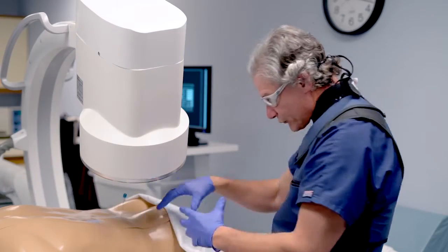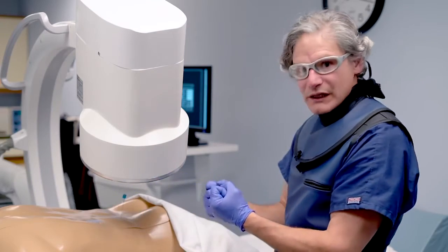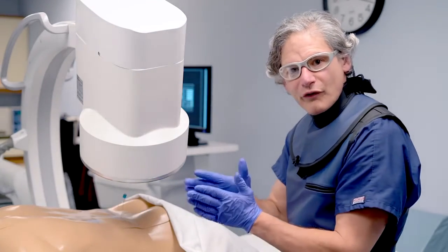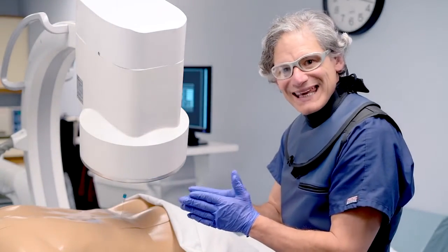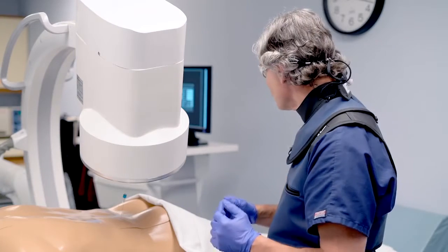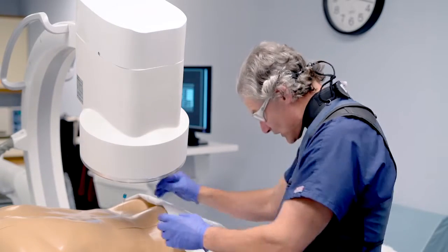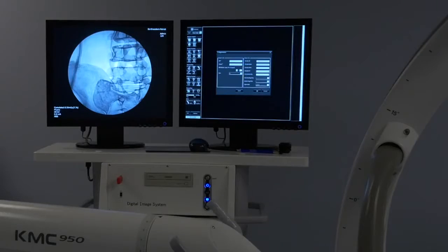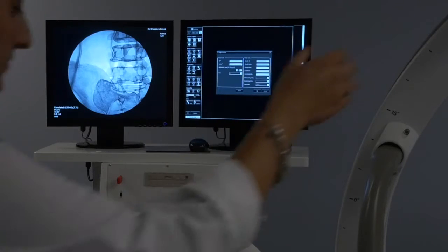We're able to use a very small or fine gauge needle — meaning it's very small and narrow — and then re-advance the needle as needed.